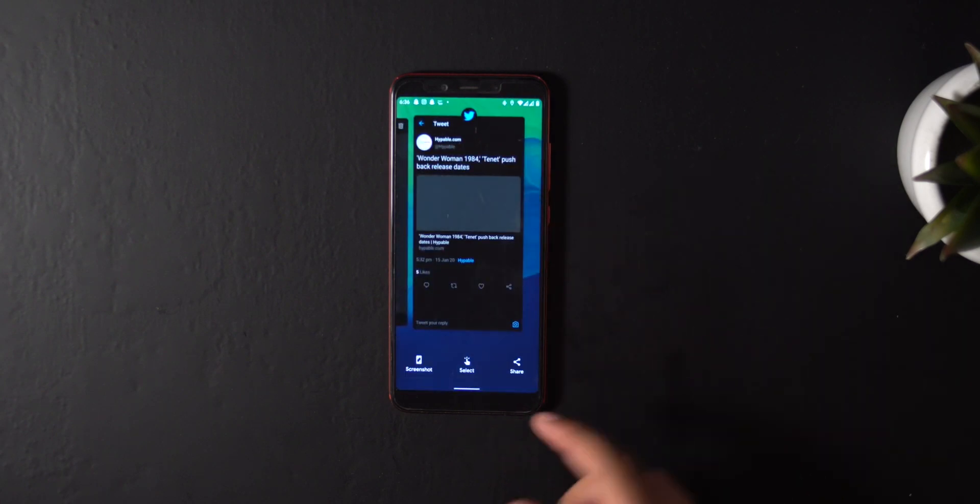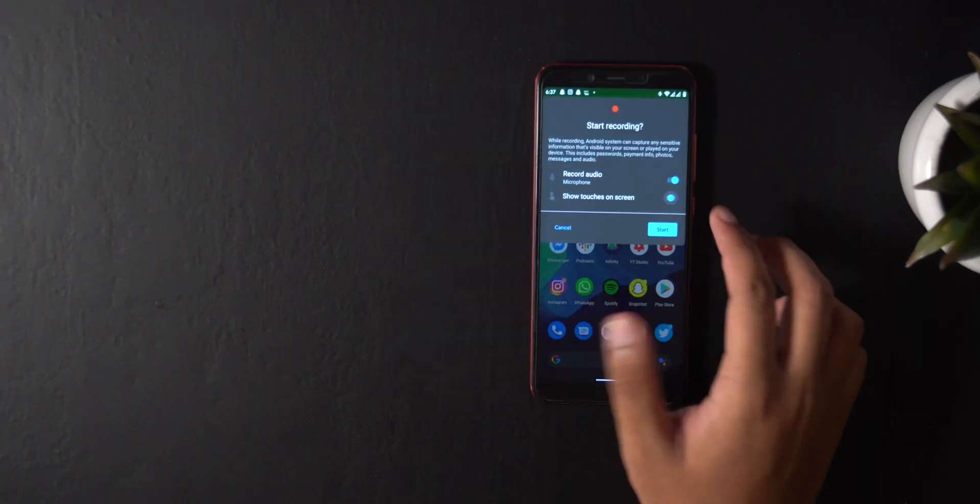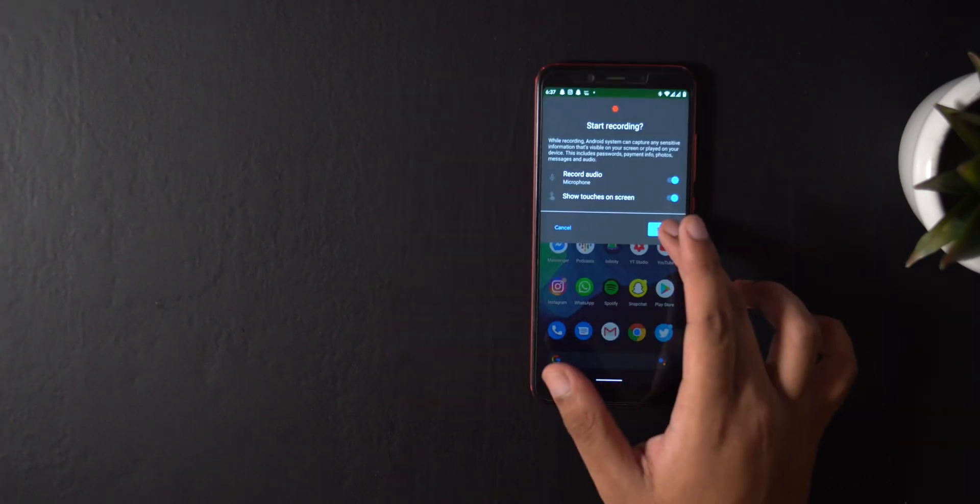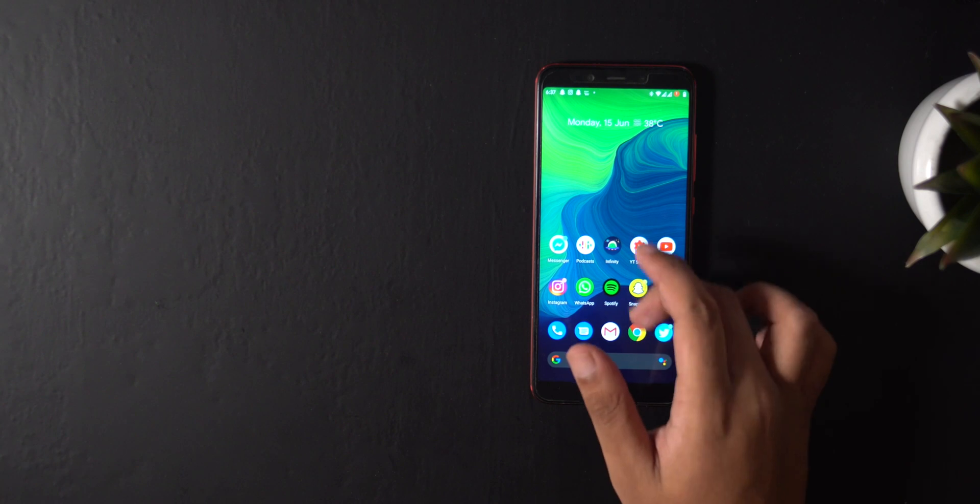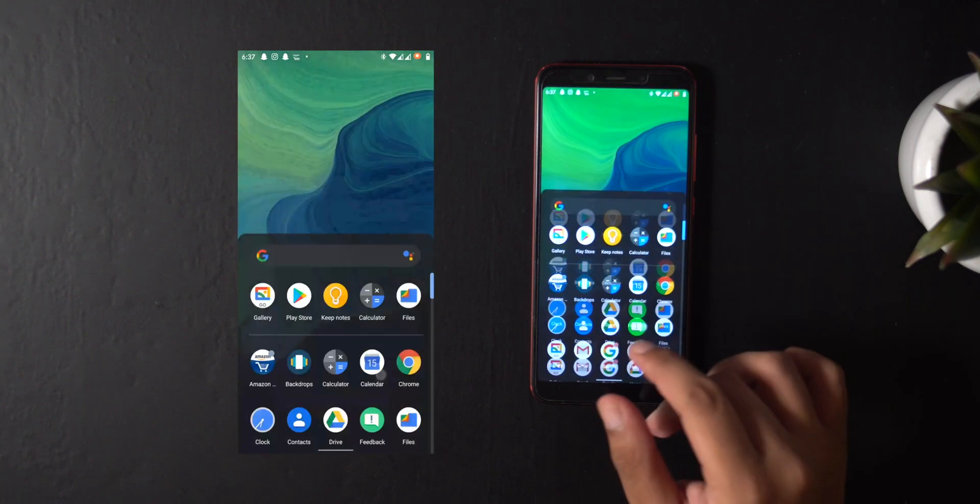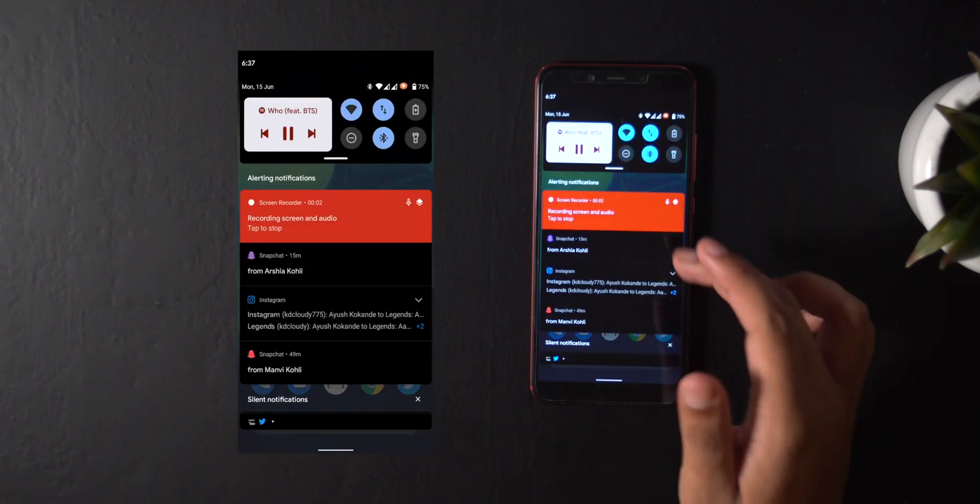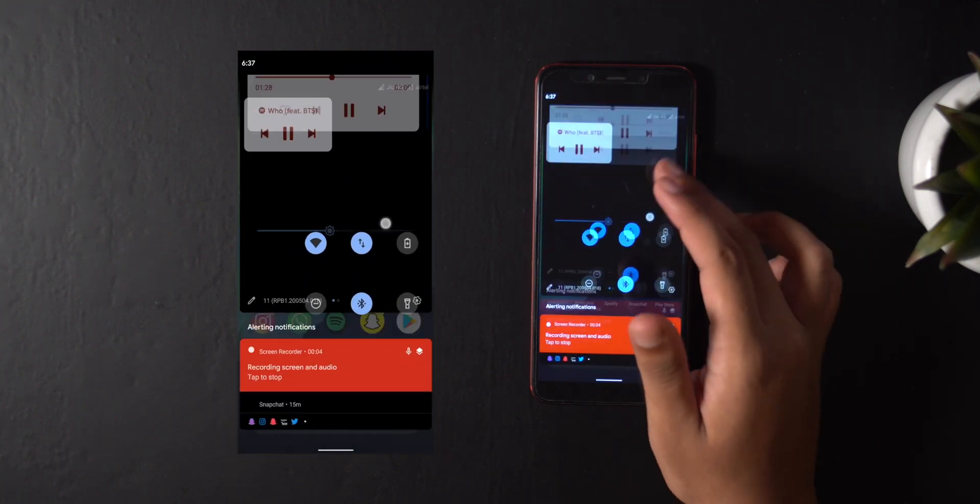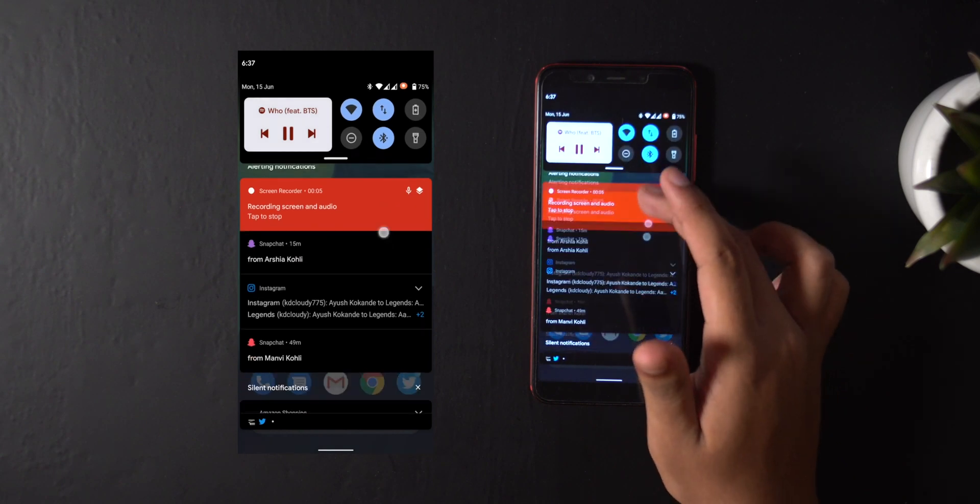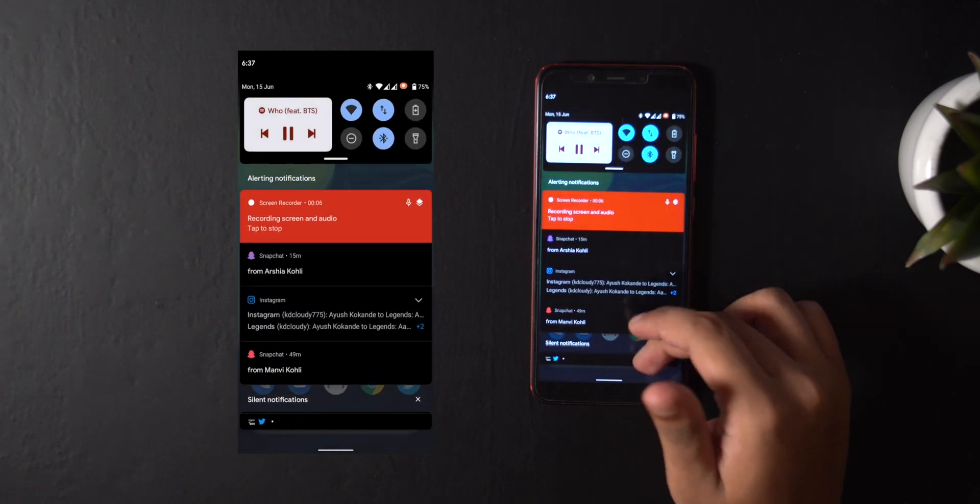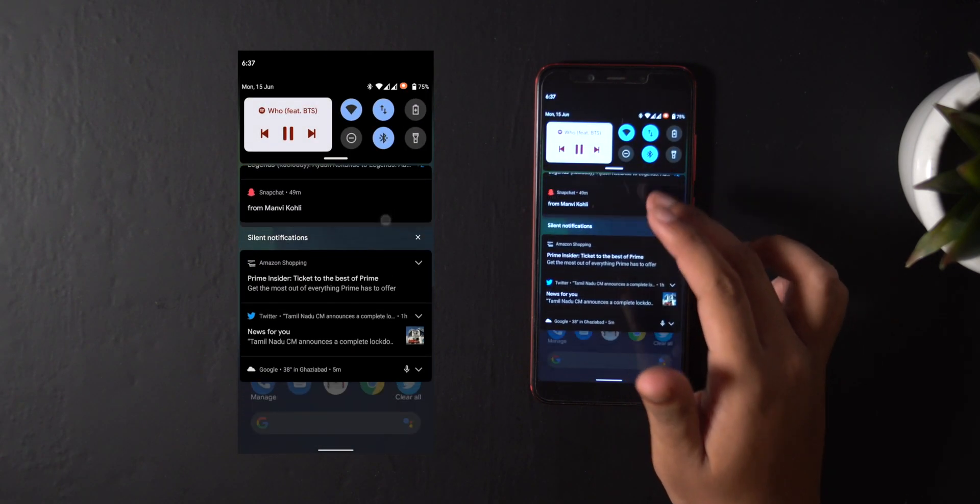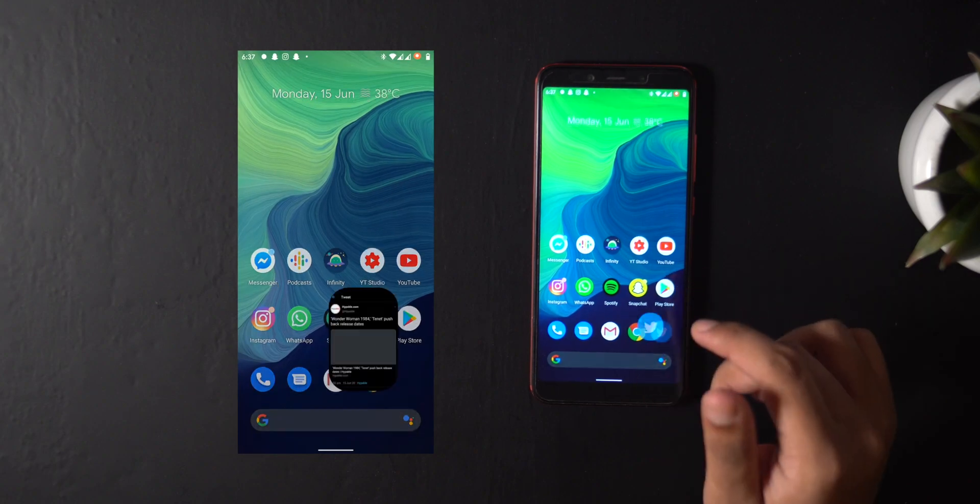Speaking of screenshots, what is finally available is built-in screen recording. Finally, thank you! Many people have been waiting and asking for this feature for a long time, and it's great to finally have it. Although it doesn't record system audio just yet, at least we have something.